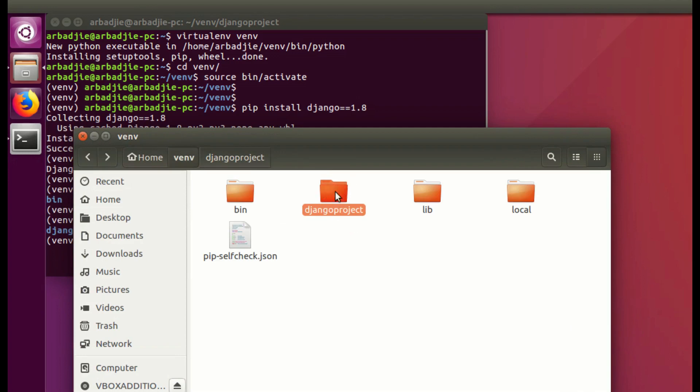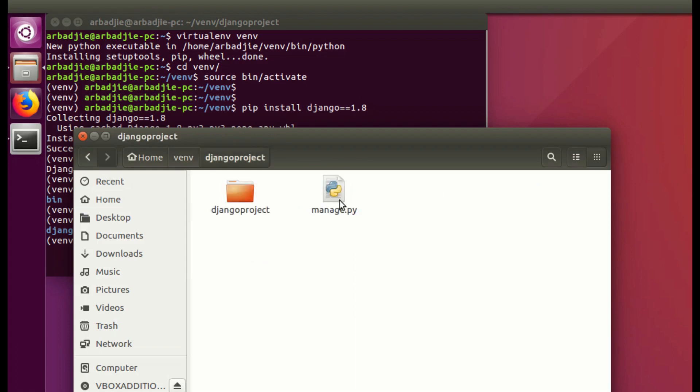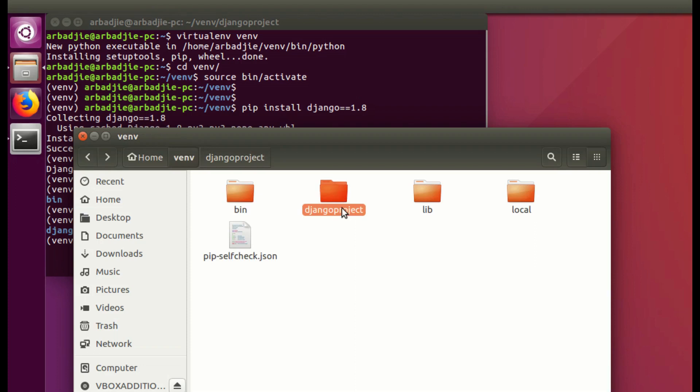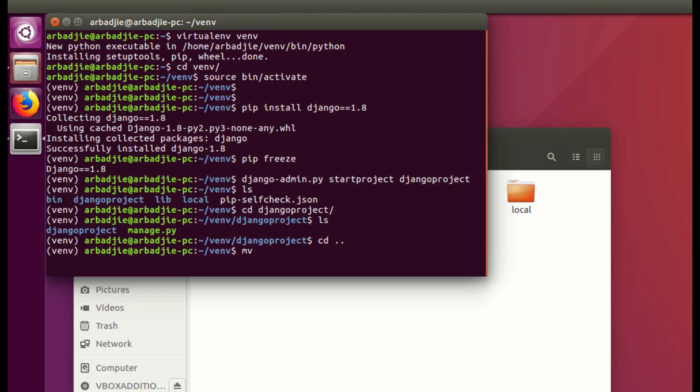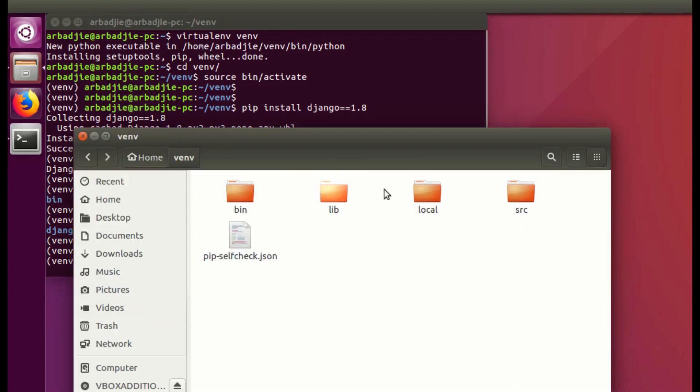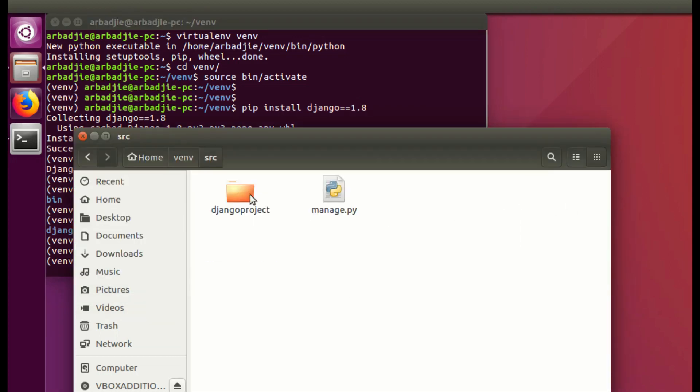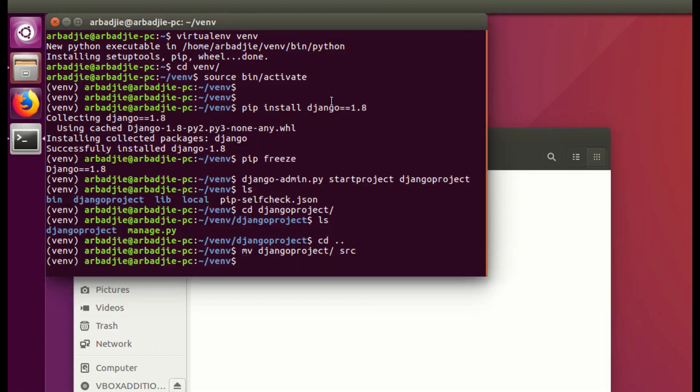When I go back, this is a container. I want to change this folder, the outer folder, the one that contains the manage.py. I want to change it to src. I can rename it from here or I go to the command line, I cd back and then I change that folder to src. You can see now that folder is now renamed to src, and if I go into it again we have the djangoproject and the manage.py.